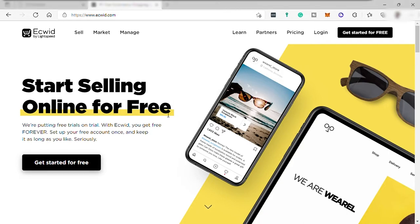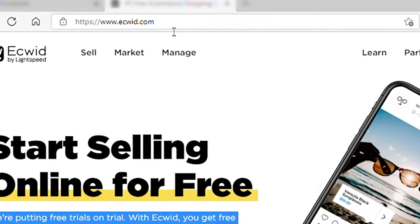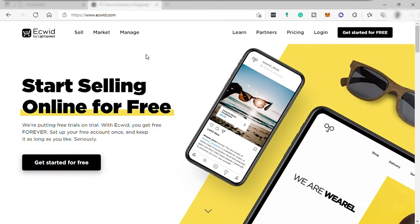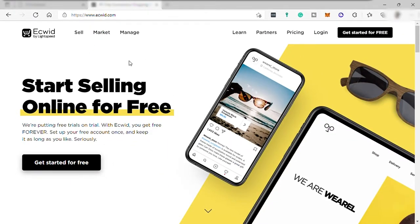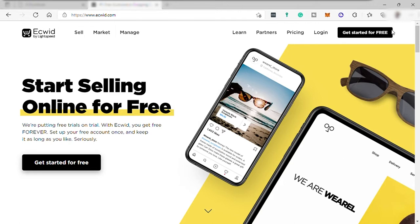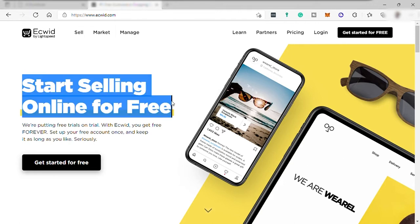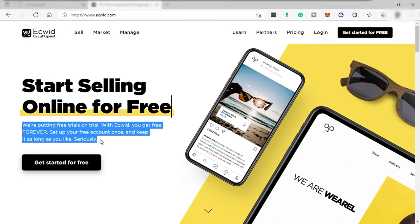So first go to ecwid.com and by the way, Ecwid is an e-commerce platform where you can create your own online store for free without having you pay for any hosting or web domain name. As you can see from their homepage here, start selling online for free. With Ecwid, you get free forever. Set up your free account once and keep it as long as you like. Seriously, which is really good.